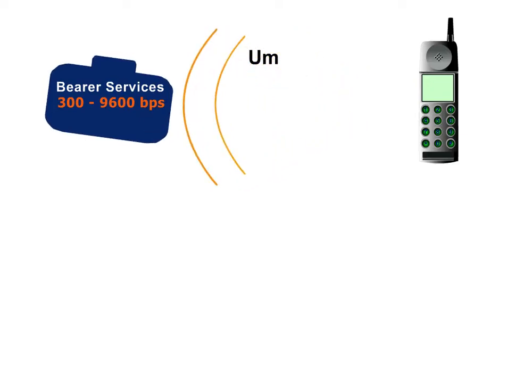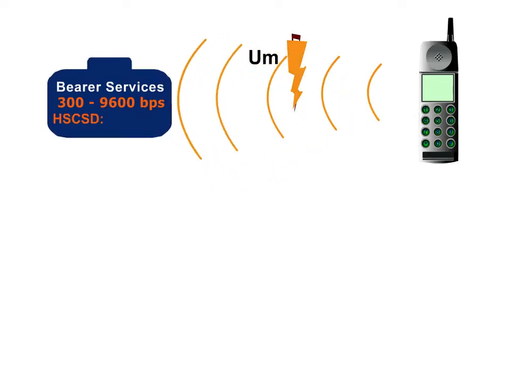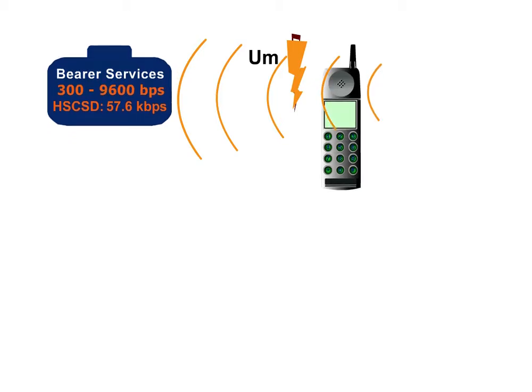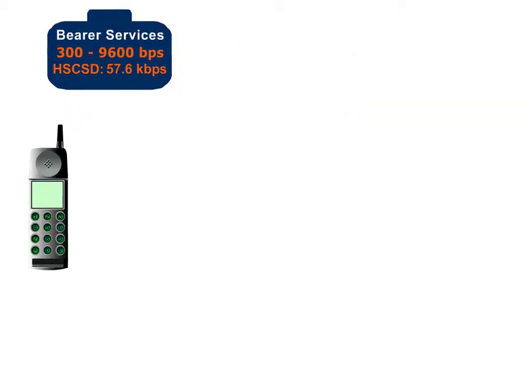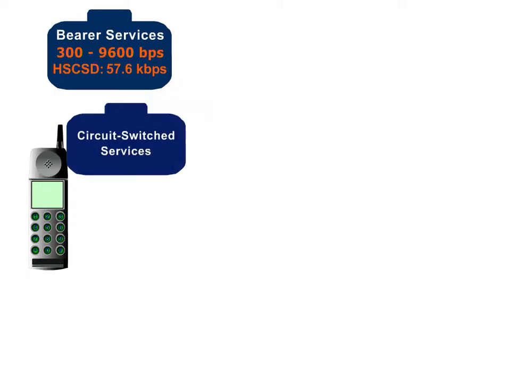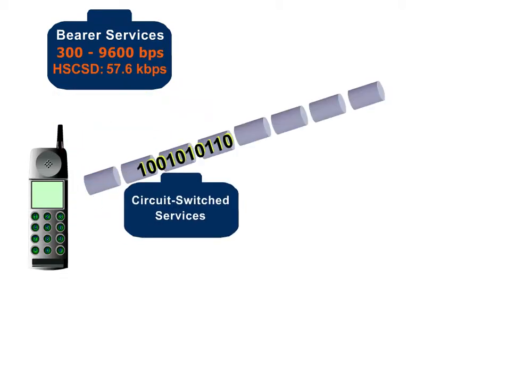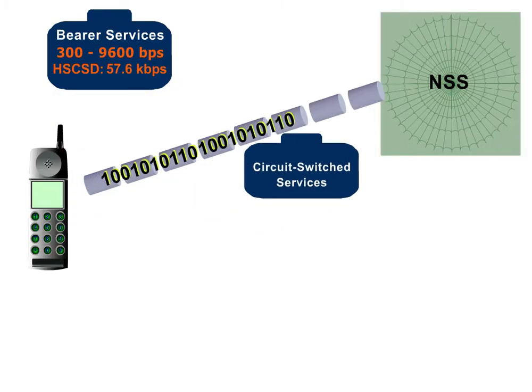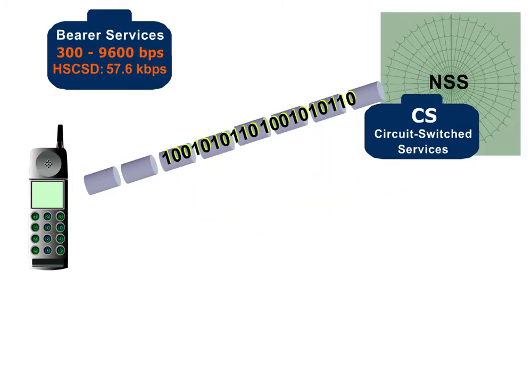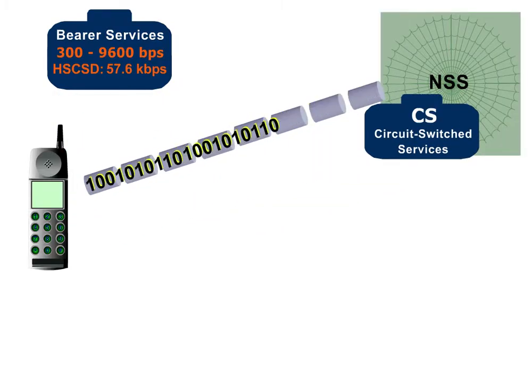With HSCSD, the data rate may increase to 57.6 kilobits per second. All bearer services are handled as circuit-switched services between the mobile data equipment and the NSS, requiring a permanent link between the involved components.